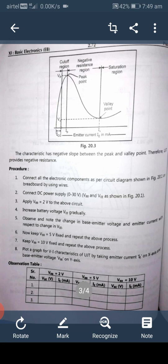The procedure for this experiment: first, connect all the electronic components as per the circuit diagram on the breadboard using hookup wire. Then connect the DC power supply 0 to 30 volt for VBB and VEE as shown in the figure.